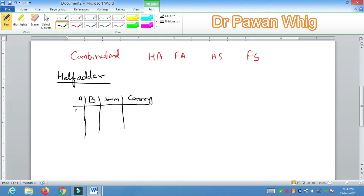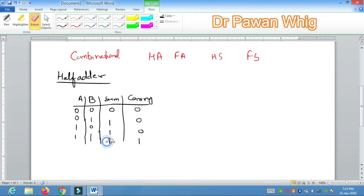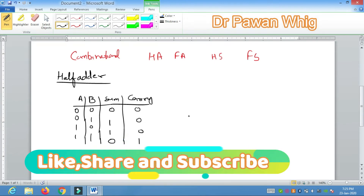Let's fill in the truth table. For inputs 0,0: sum=0, carry=0. For 0,1: sum=1, carry=0. For 1,0: sum=1, carry=0. For 1,1: the sum is 0 and the carry is 1. This is very important — whenever you add two bits 1 and 1, the sum is 0 and the carry is 1.